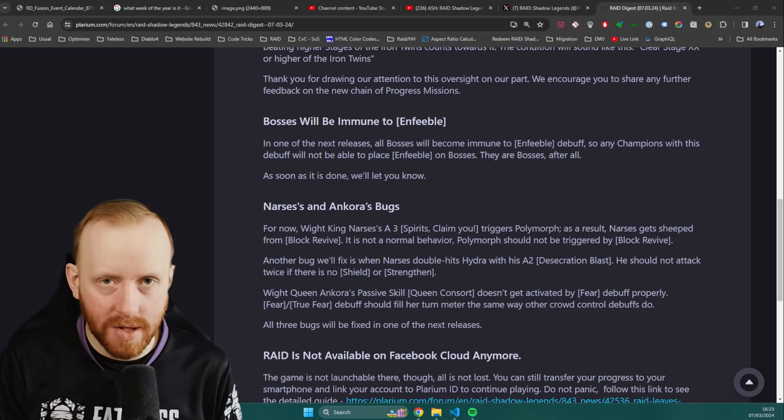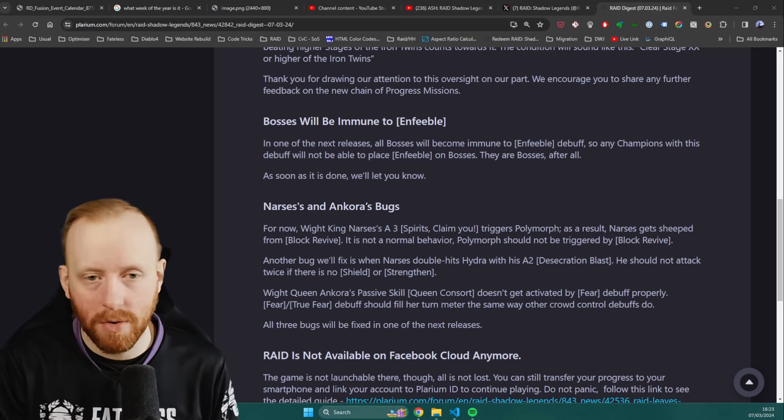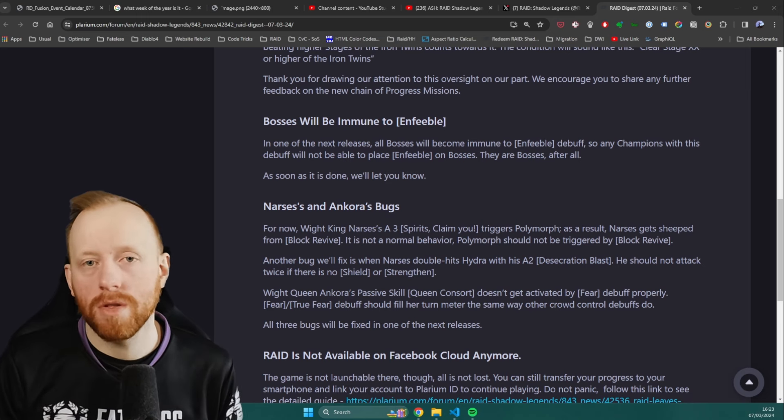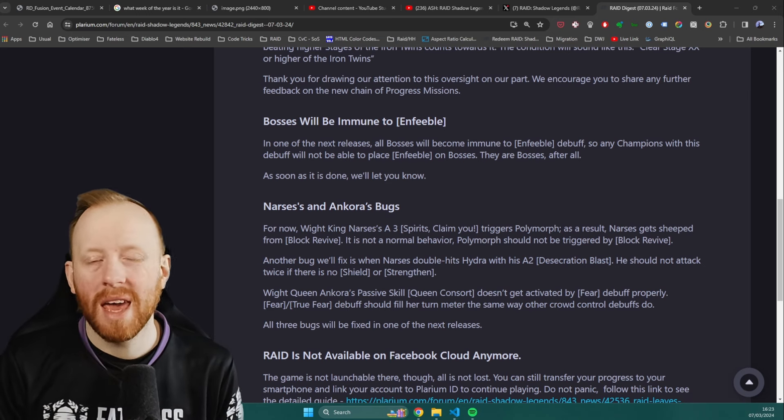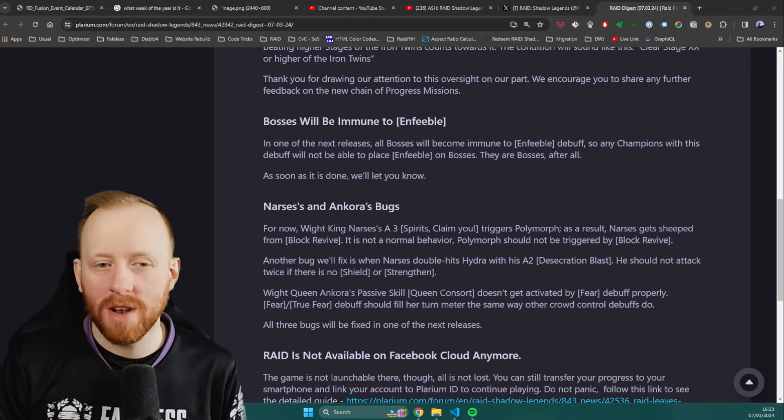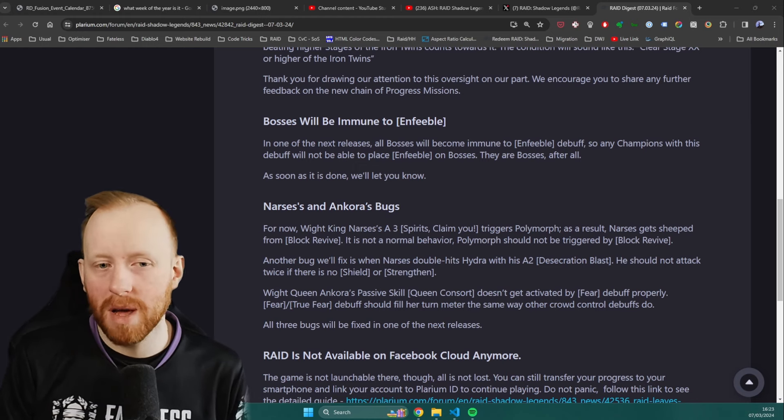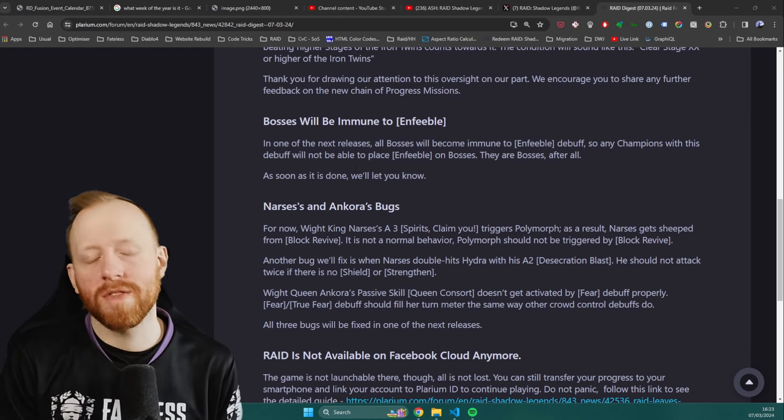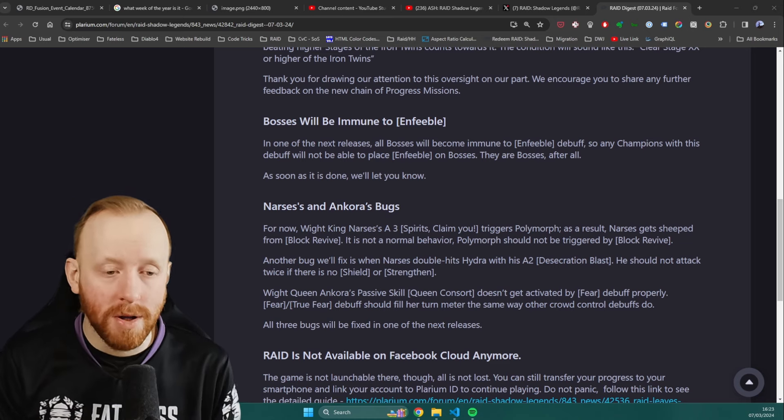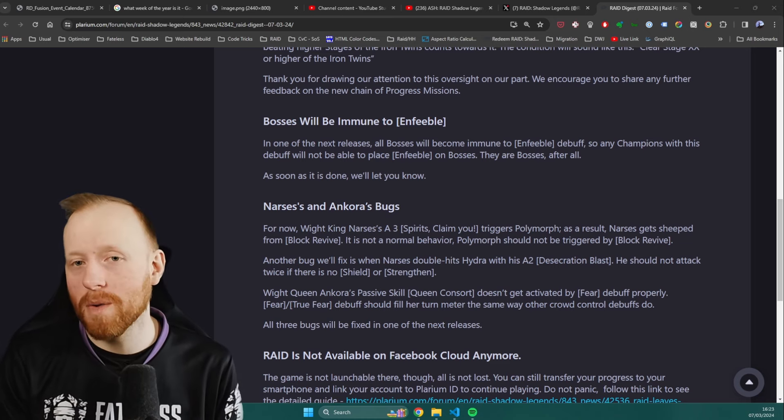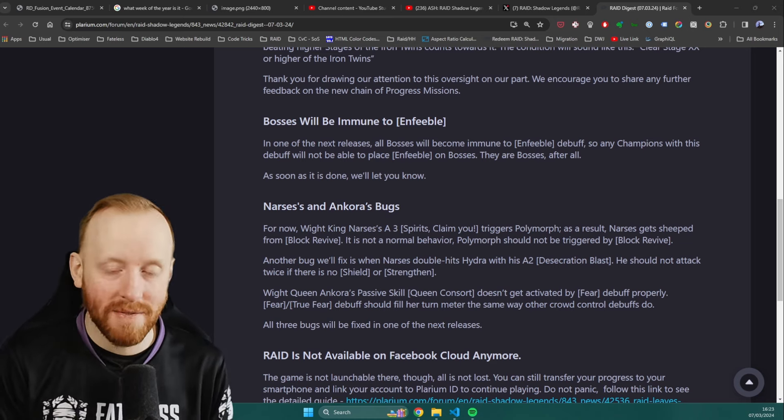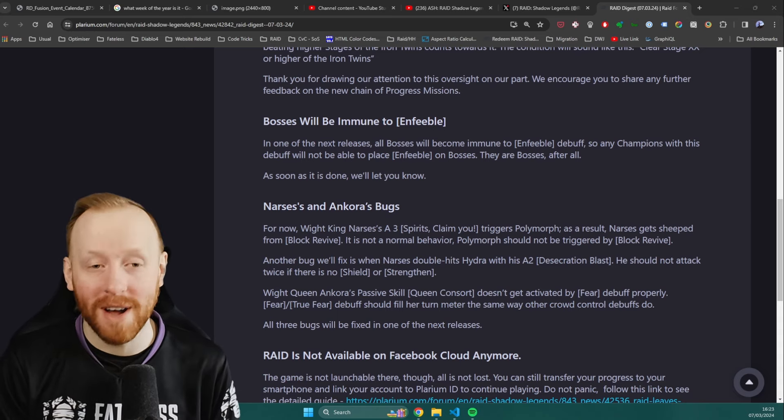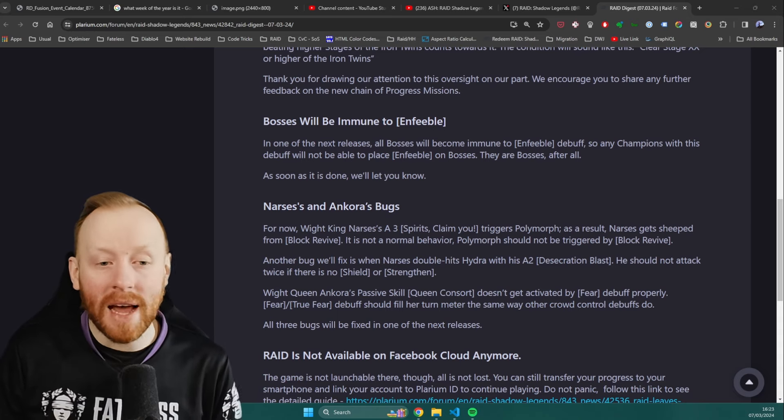I personally would have made Enfeeble do a secondary effect when being placed on bosses, rather than just banning it altogether. Something like the boss deals 10% less damage, the boss takes 10% more damage, or something of that nature, just so that it adds value to those champions that bring Enfeeble, because it kind of weakens Marius' A1 generally. It means that he's now just a max HP champion, and if you don't need max HP, he's kind of useless. So we'll have to see how it goes. But yeah, I apologize if you want to comment on this video and say what a terrible person I am for getting it banned, then nerfed, then crack on. Go for it.